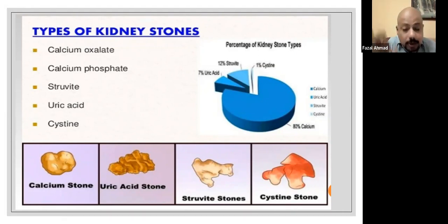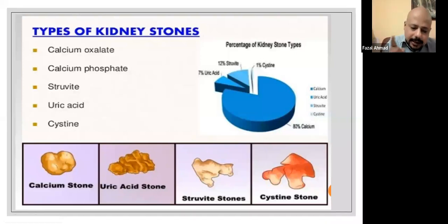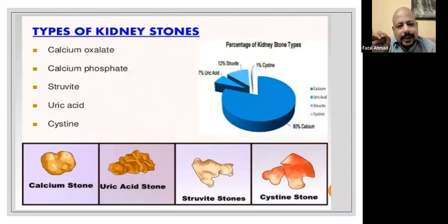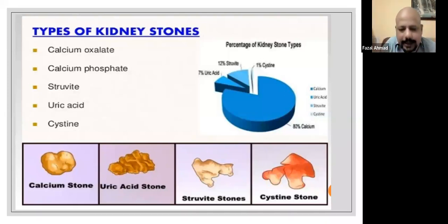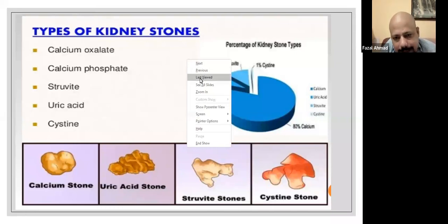A surgeon or urologist learning about treatment must know the types of kidney stone. A sonologist learning about scanning must also learn about the stone types. However, the sonographic diagnosis will always be the same — you will find an echogenic dense area casting a black shadow, giving evidence that there is a stone. A surgeon will treat all stones similarly, but we must learn about each type.